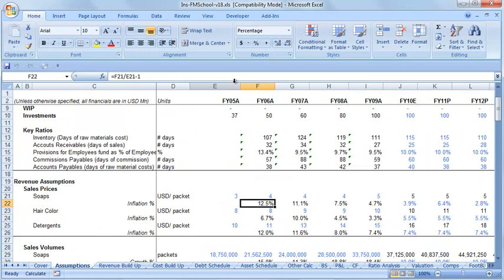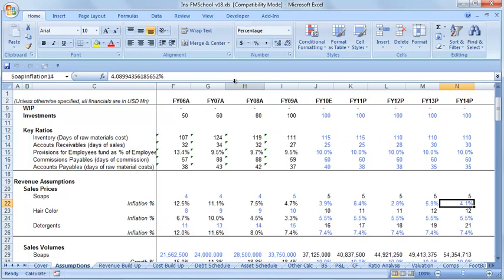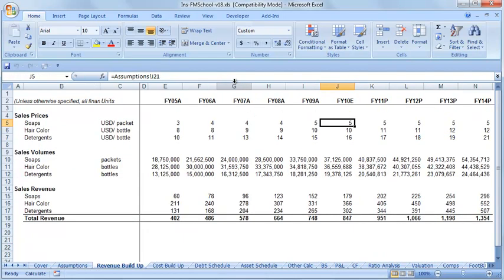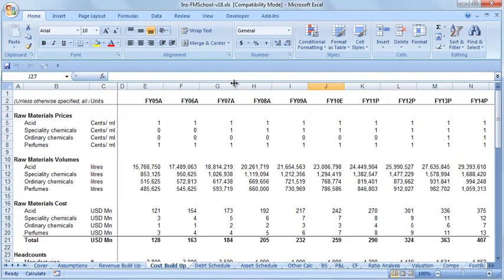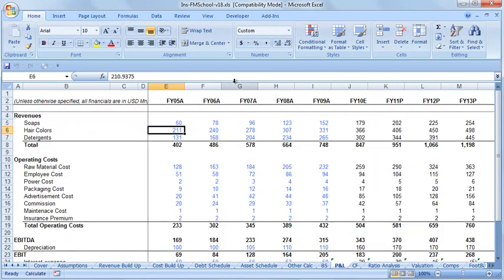Then you build the growth drivers: what has been the historical growth in revenue, prices, costs, volumes, etc. Then you build your future assumptions. Once you have those, you build the revenue, the cost, the debt and assets, and completely project the balance sheet and the P&L.